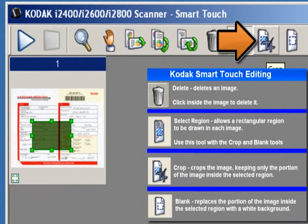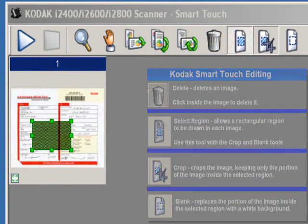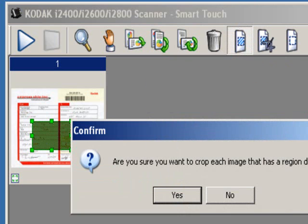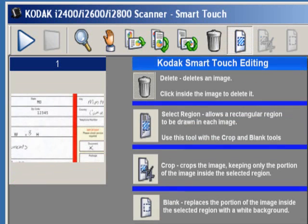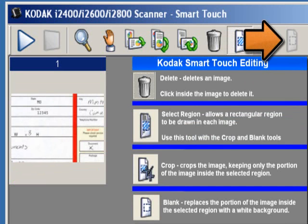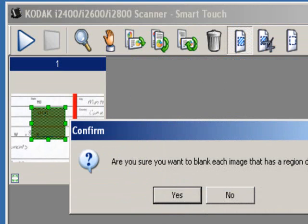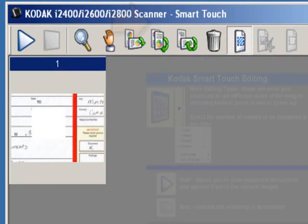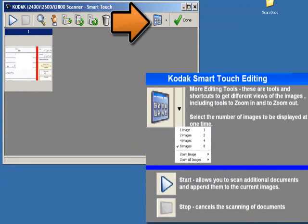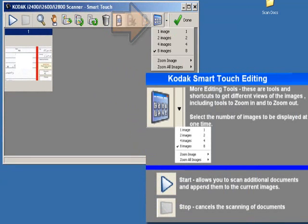Crop allows you to crop the portion of the image that was drawn using the select region tool. Blank allows you to replace the area inside the drawn region with a white background. Under the more editing tools icon, you can zoom documents in and out as well as choose how many images will be displayed in the window at one time.